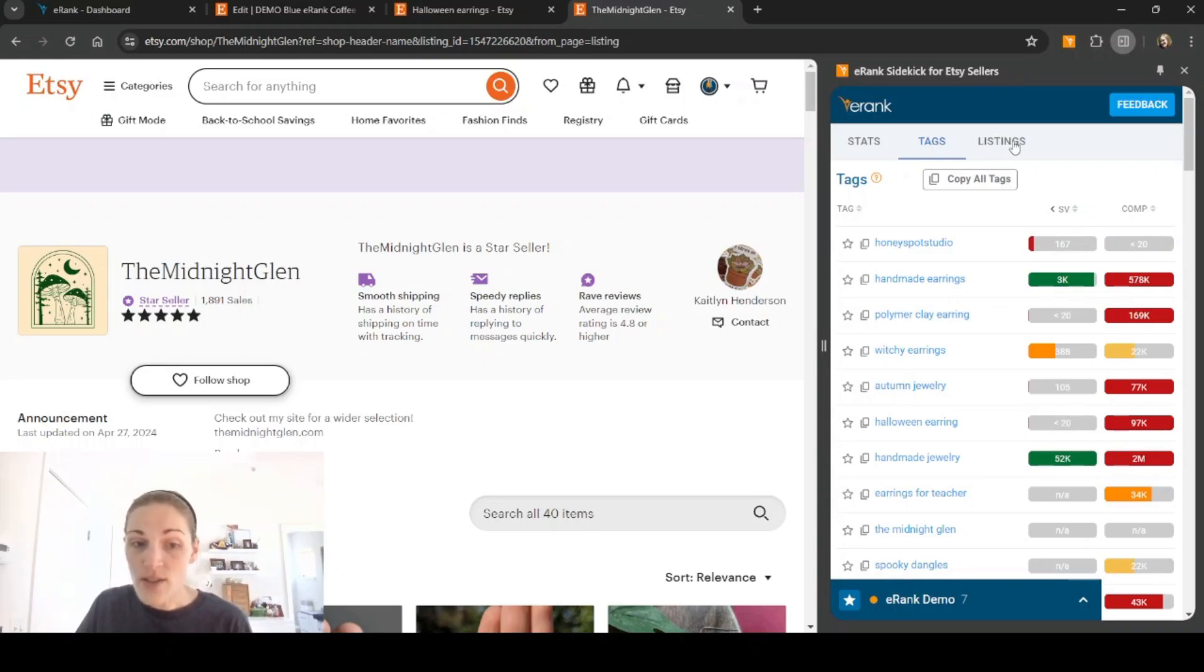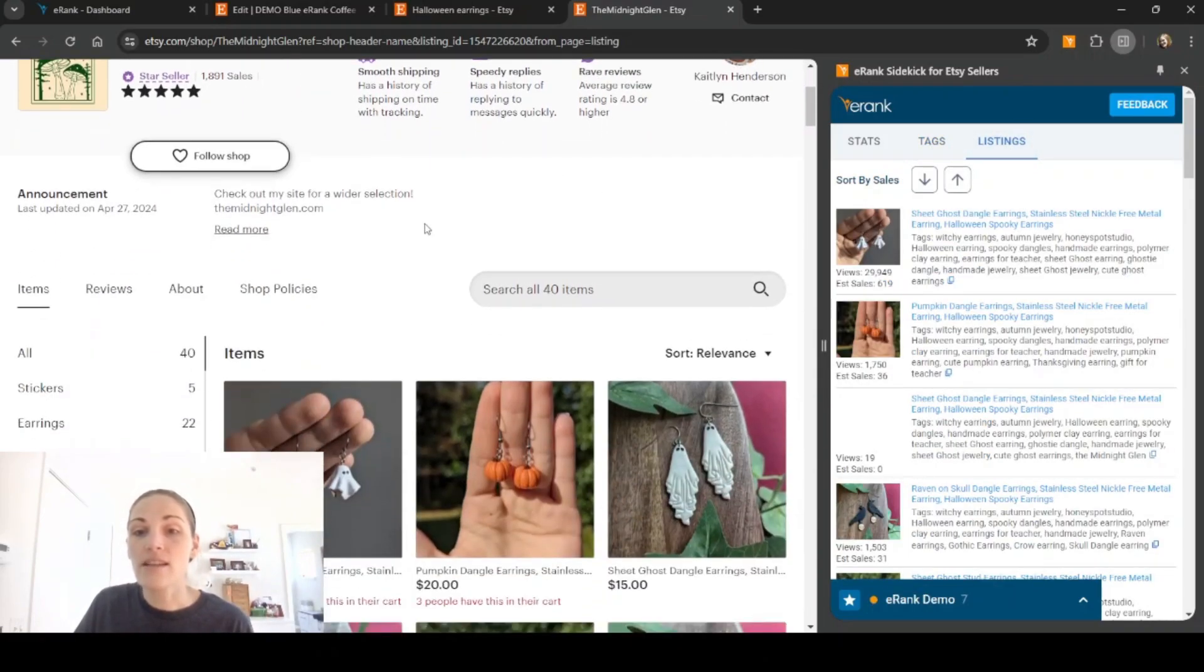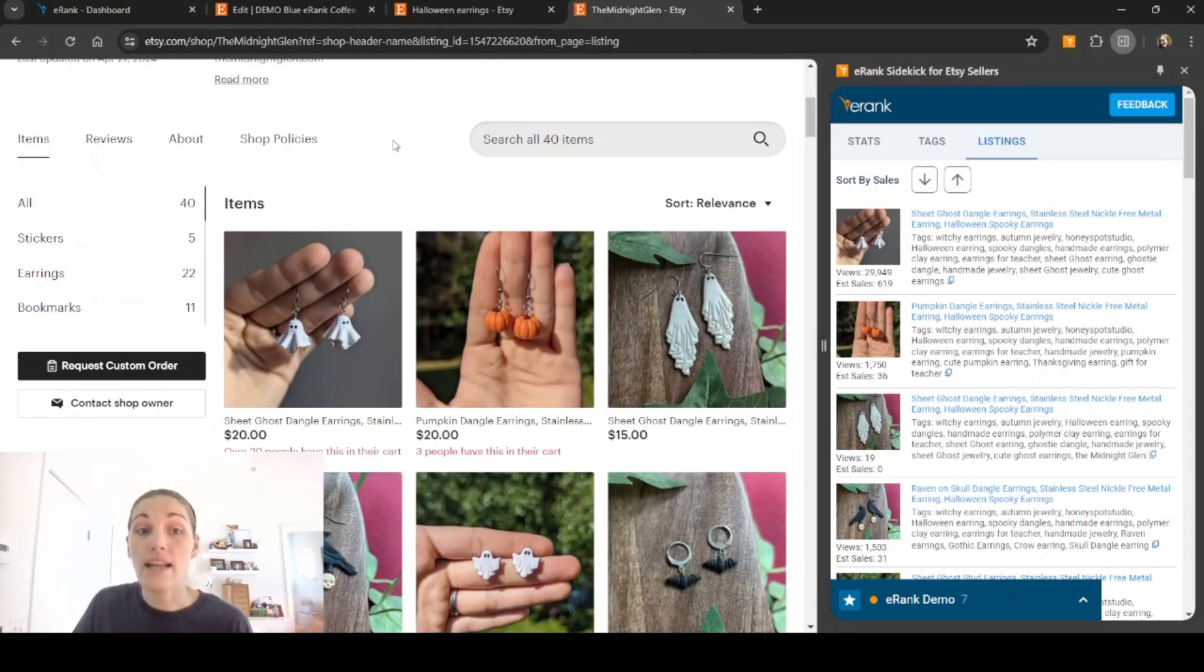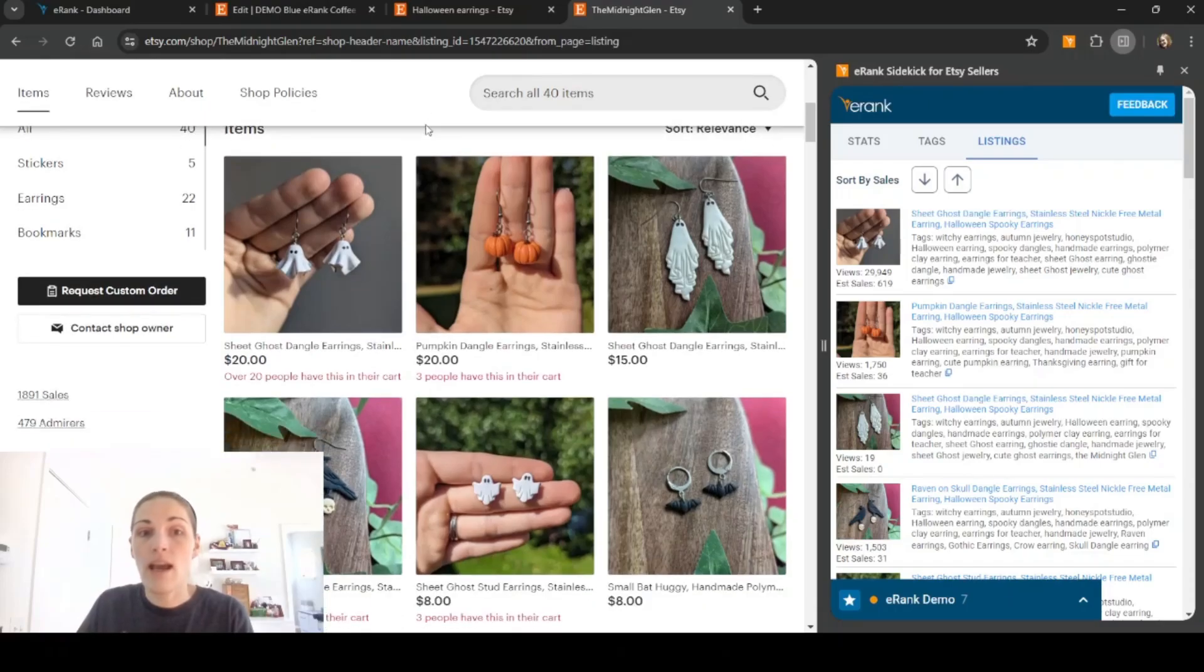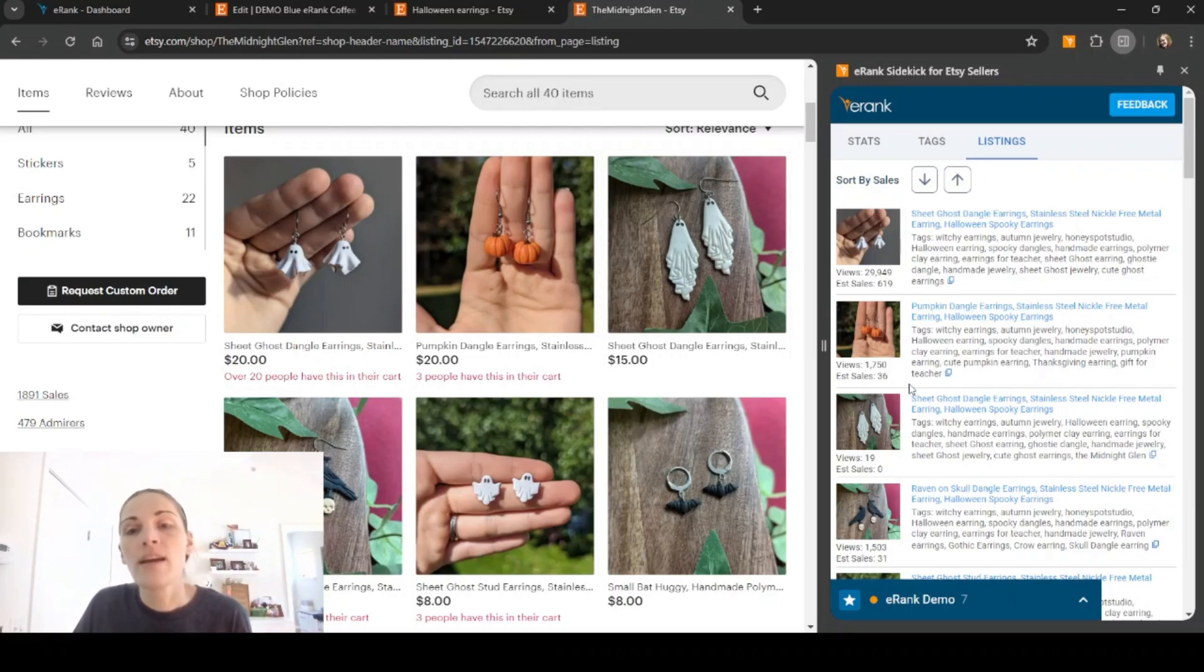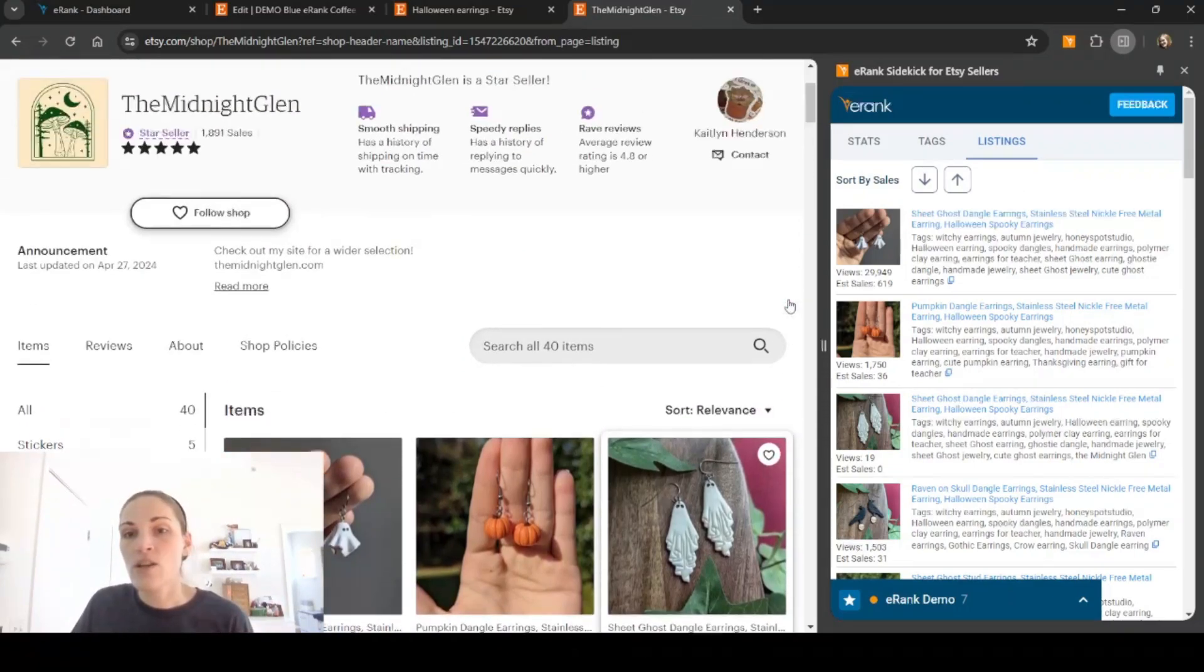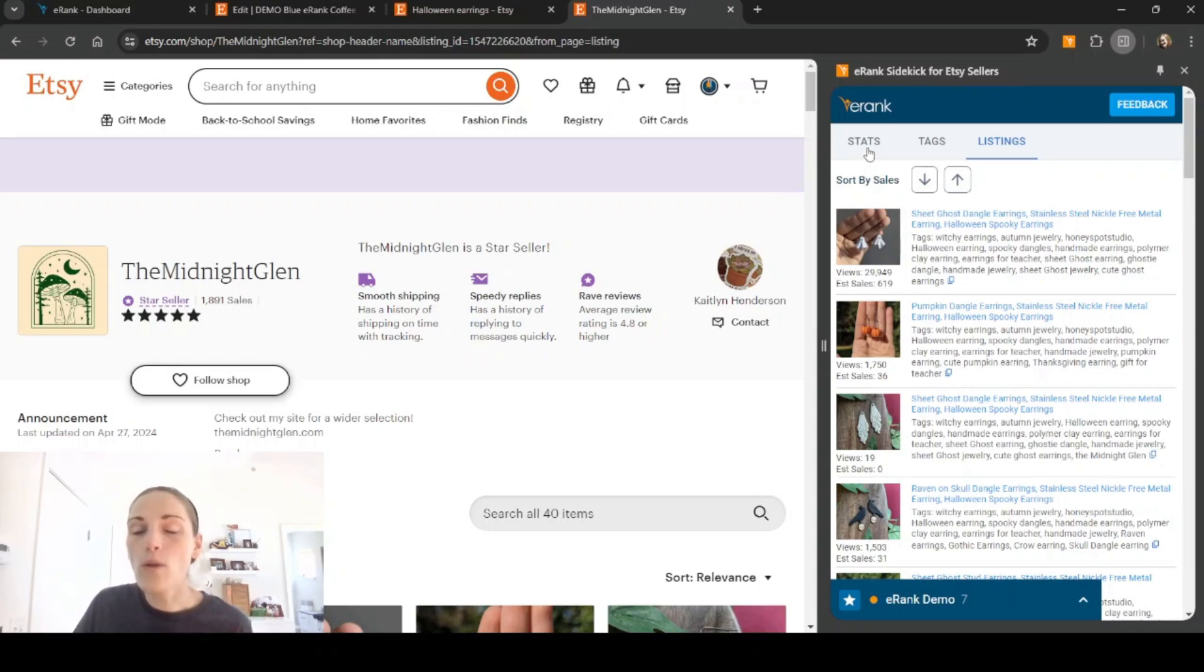We can also click on listings and similar to the Etsy result page, this is going to show me the same stats about this listing and the same information in order. So it has the little ghosts that look like sheets first, it's got the pumpkins next, it's got the flat ghosts next, etc. Still going to show the full title, all the tags, and the estimated views and sales for each item. So this is a great way to really quickly do a whole lot of research while you're on Etsy.